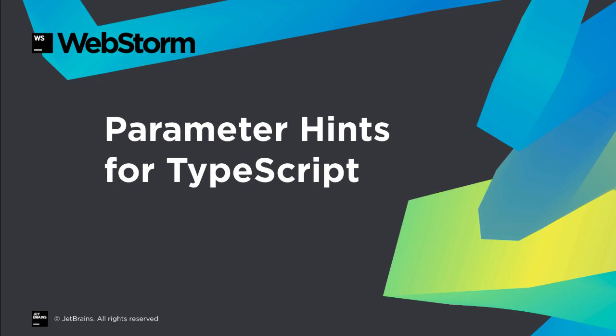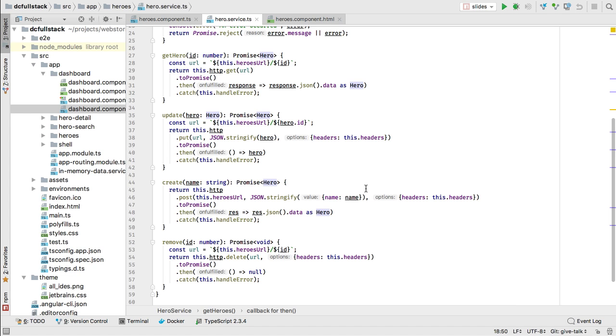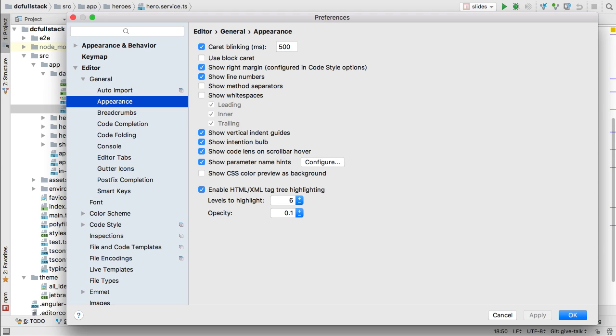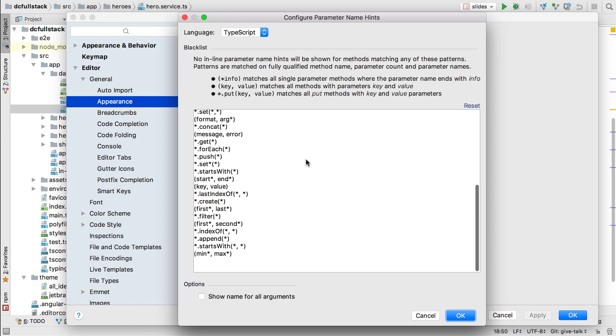WebStorm has always made it easy to see the type of function and method arguments as you autocomplete. Now it's even easier with an IDE visual decoration for parameter name hints. These parameter name hints can be disabled in preferences, as well as customized for specific usages.